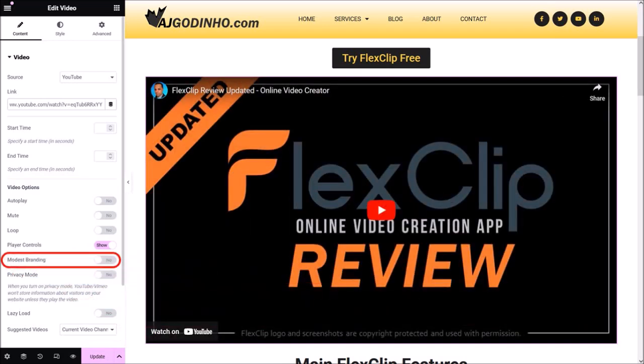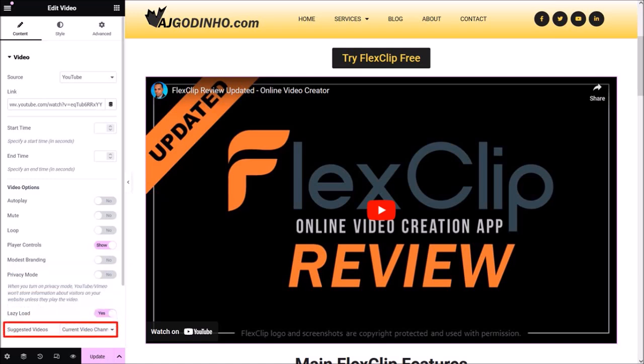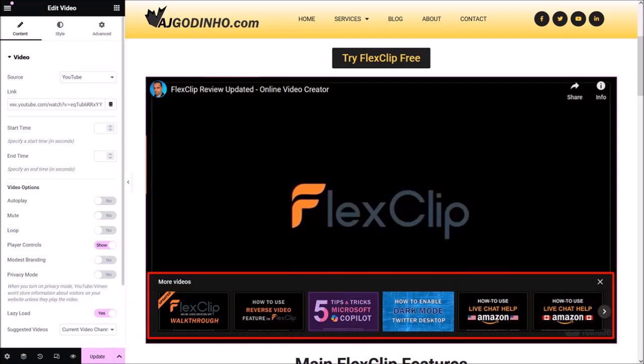Modest branding allows you to hide the YouTube logo from the embedded video. If you turn on privacy mode, YouTube won't store information about your visitors on your website unless they play the video. If you enable lazy load it will help the webpage load faster. Finally, under suggested videos I prefer using the default setting of current video channel rather than displaying random videos from other channels — essentially it will display videos from the channel where the embedded video is from.